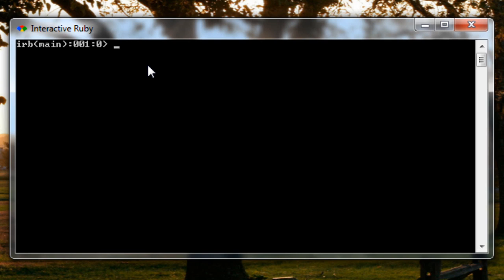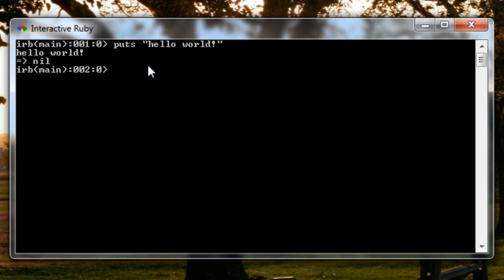Here you can put in any kinds of Ruby statements that you'd like. We can do puts which is like print line and create our classic hello world example and hit enter here. So you'll see that it gave us our output hello world.